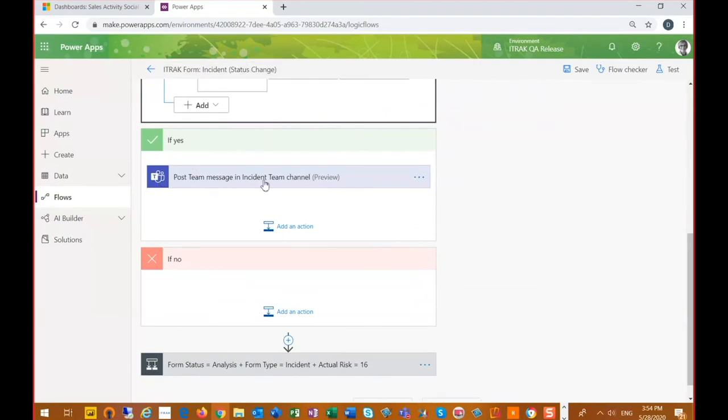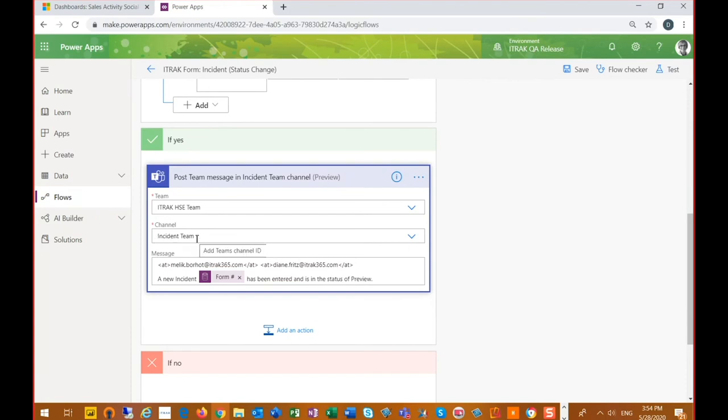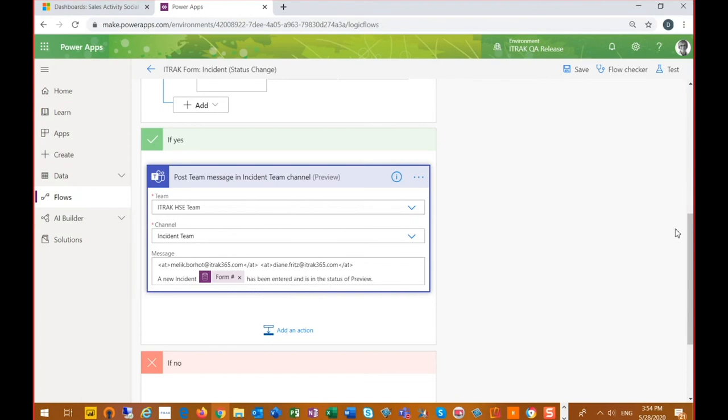So if yes, we want to post a message to Teams. So if I just expand upon this, we want to go to the team of iTrack HSC and we want to go to the channel of incident team. And then we're going to post a message. And within that message, we can draw upon those dynamic fields that we can include.